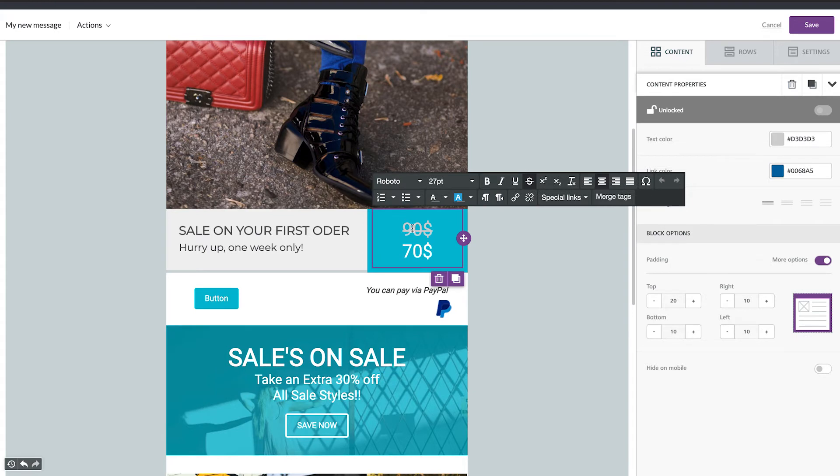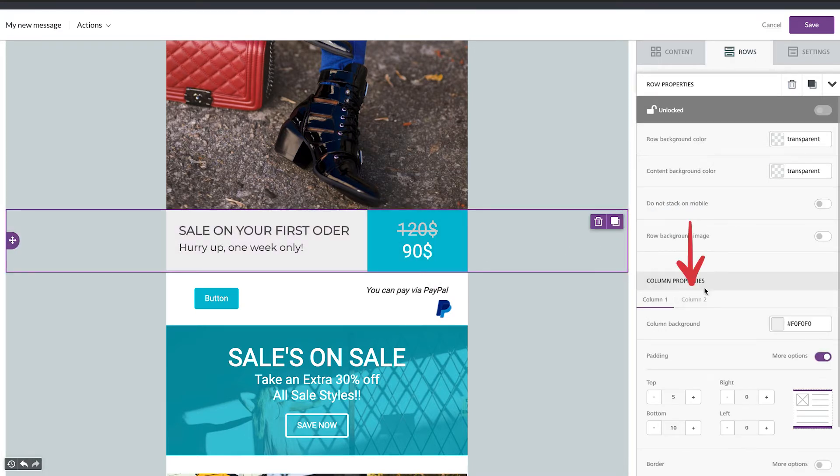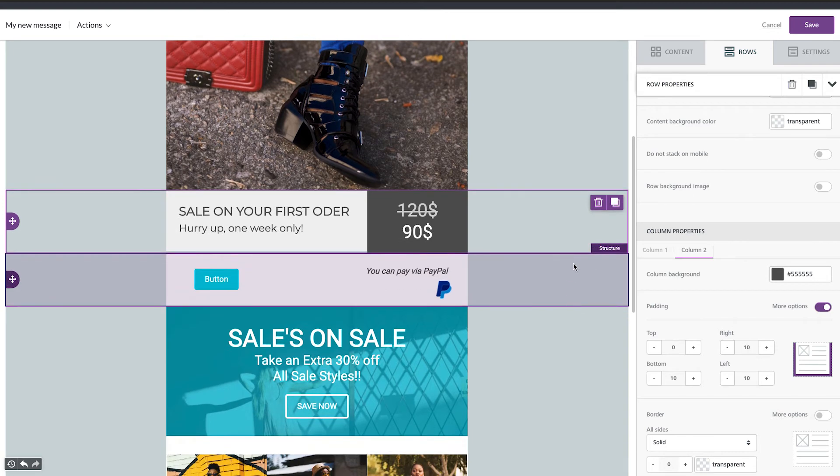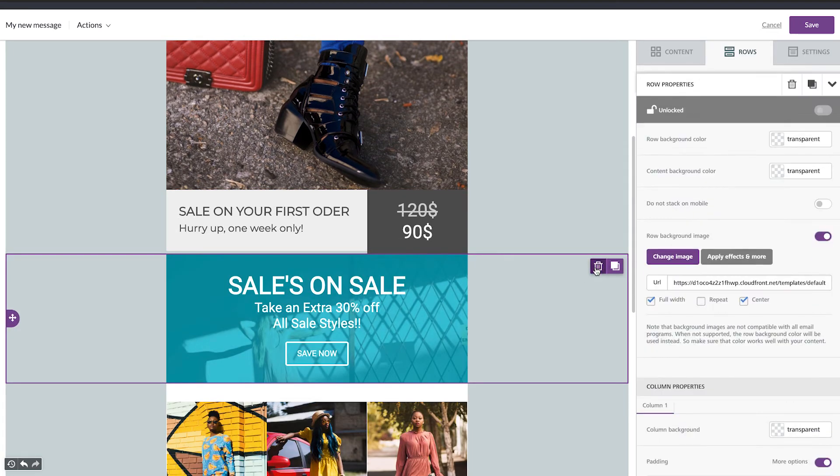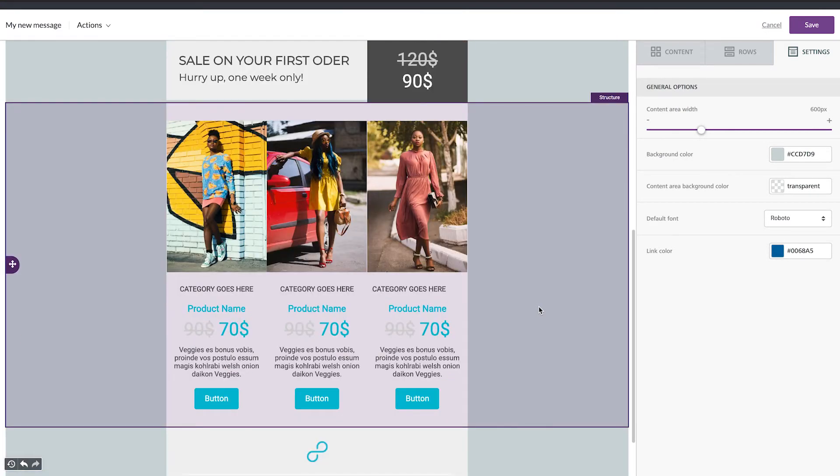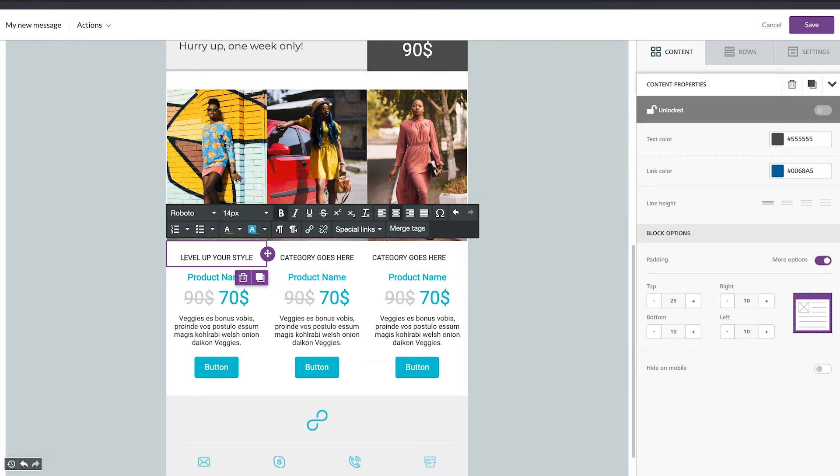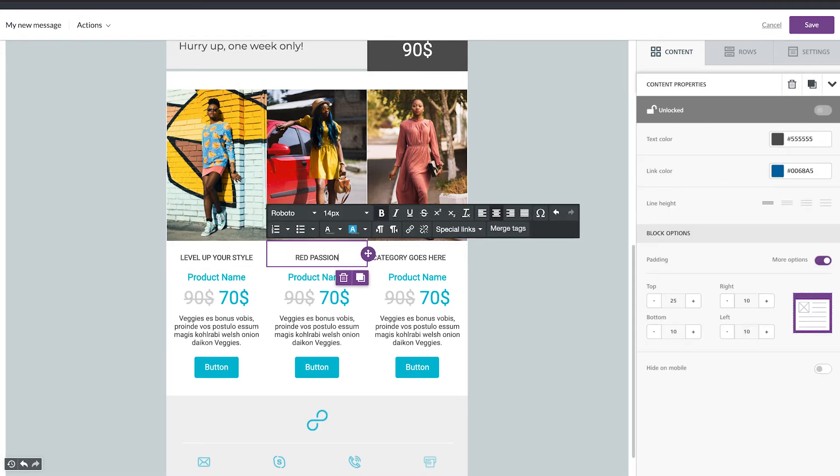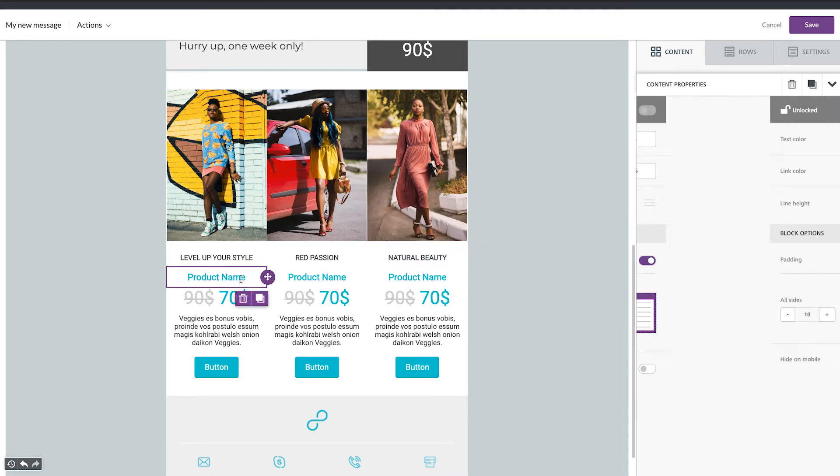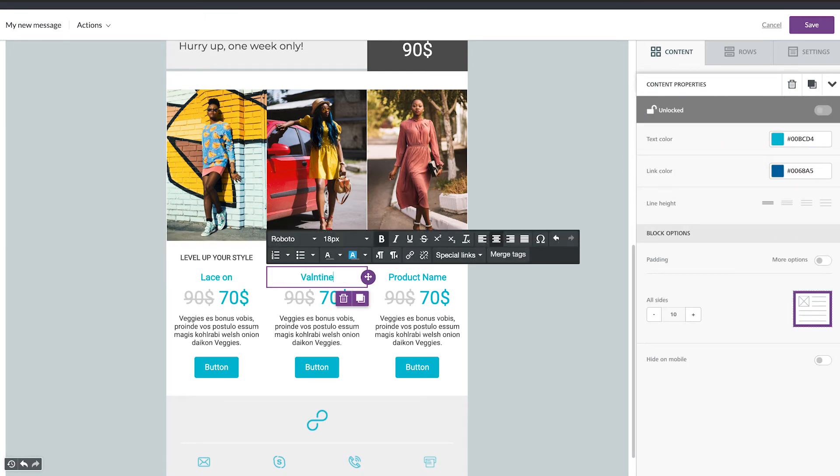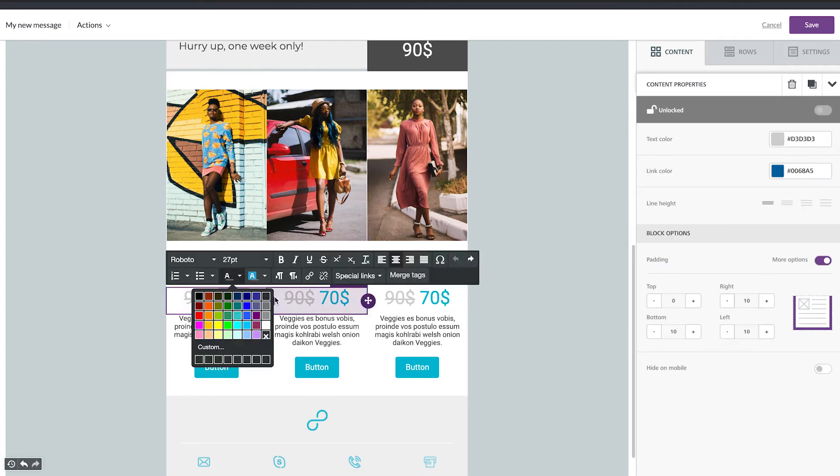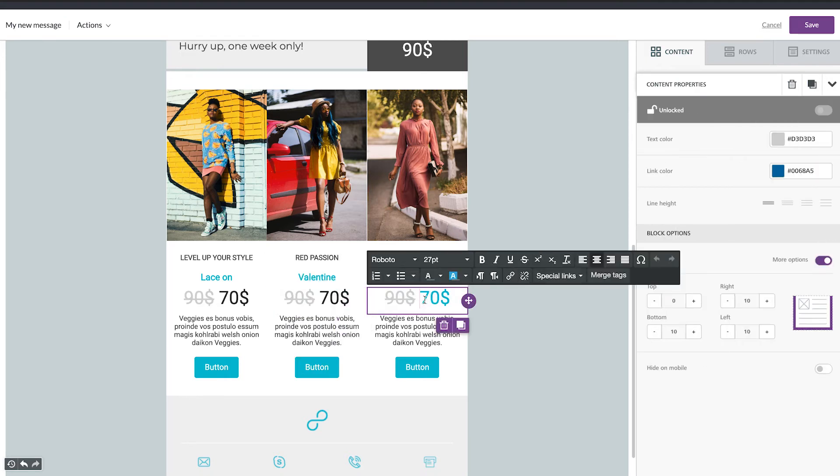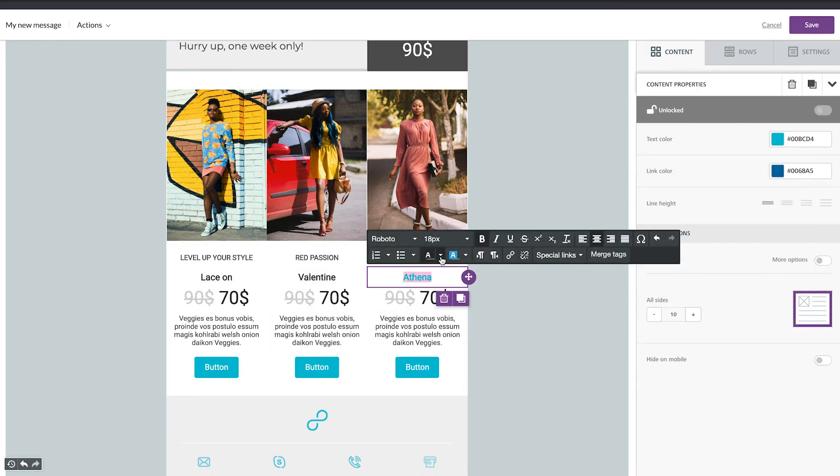We can now change the price and change the background color as well. To change the background color tap on the row and here you go on the second column and you can change the color. So I personally don't need this row. I can delete it and this one too. I want to keep it simple. So now we can change all the text and the buttons as well here. So now I'm going to change the color.